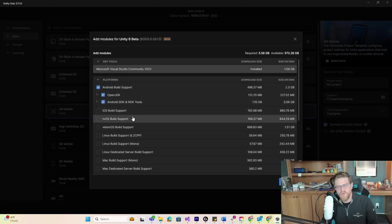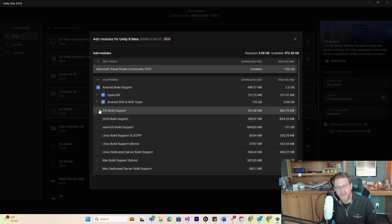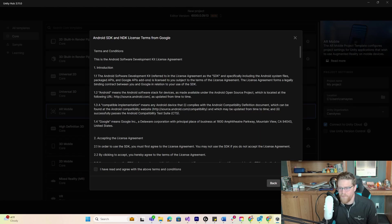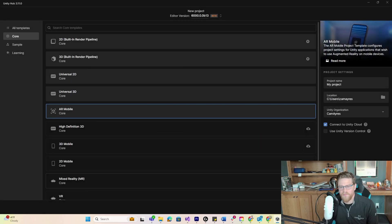If I were doing this for an iOS device on a Mac computer, I'd be doing iOS build support instead. So we'll let that install right now.